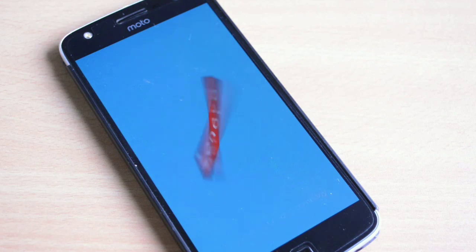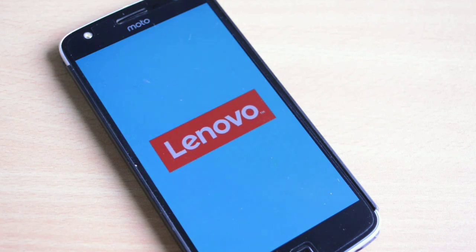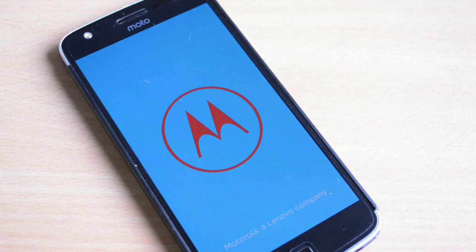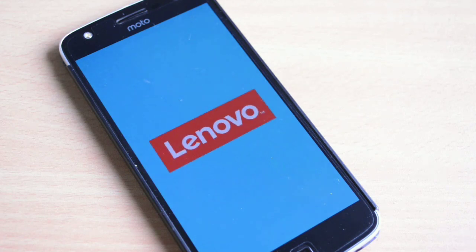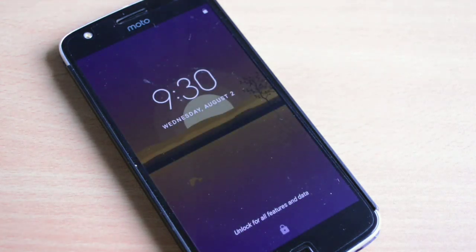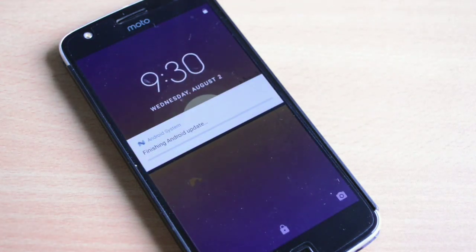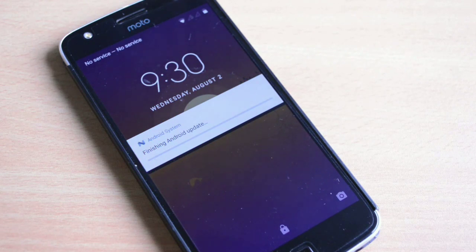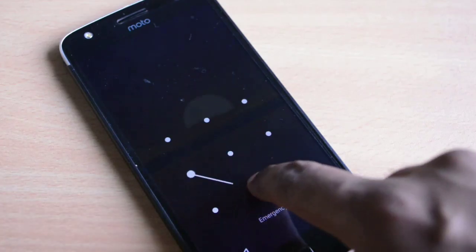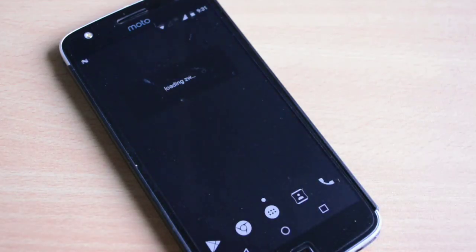You will be seeing this Lenovo and Motorola logo for quite a long time, although I have cut this video and fast forwarded it at many places. On the bottom it's written Motorola Lenovo company, and finally you will be back on the home screen.